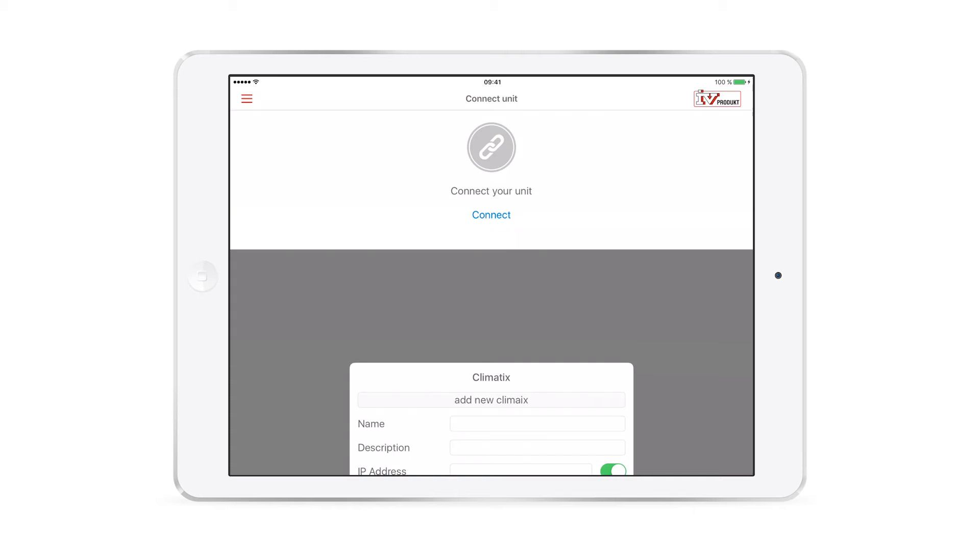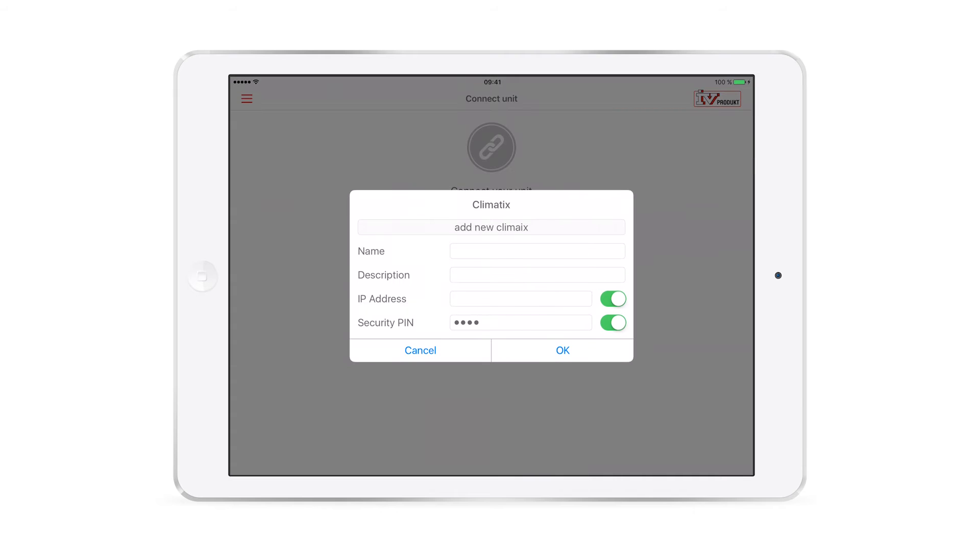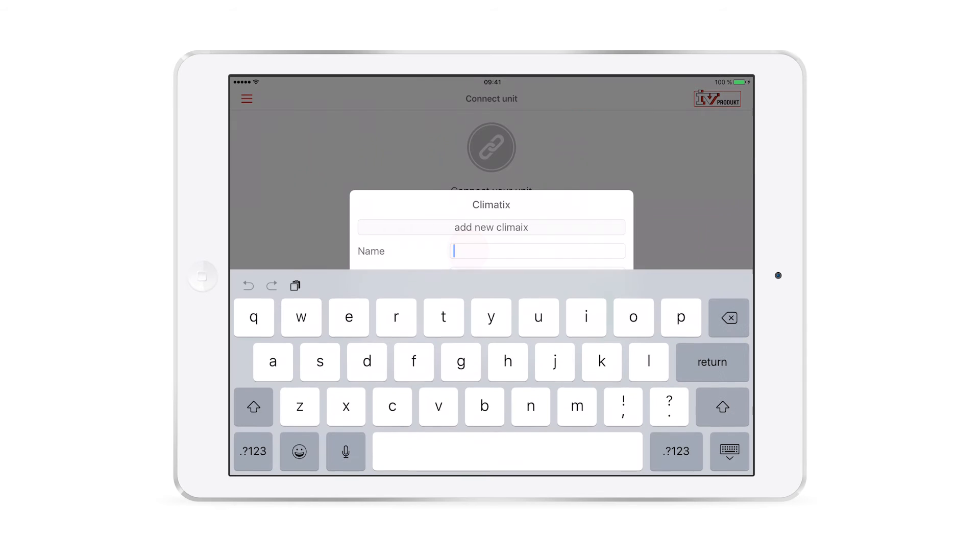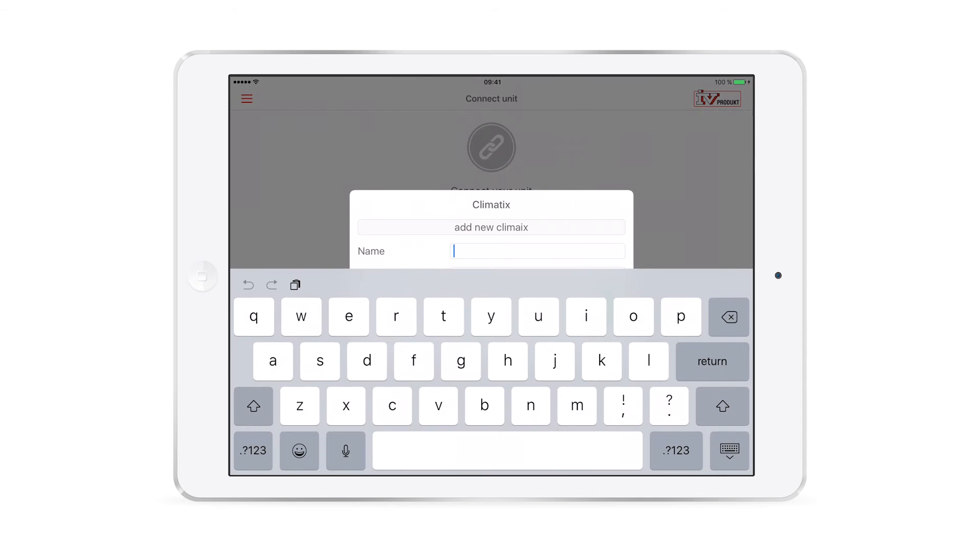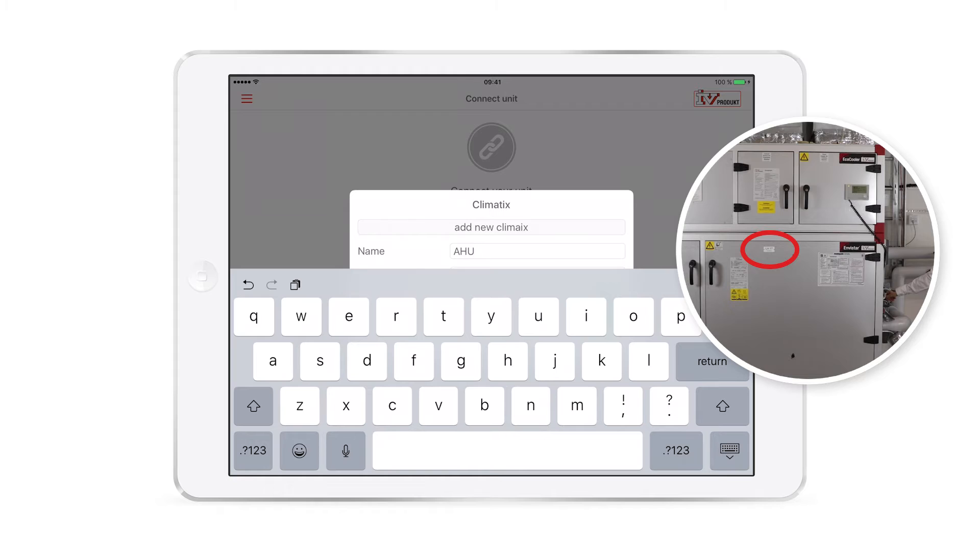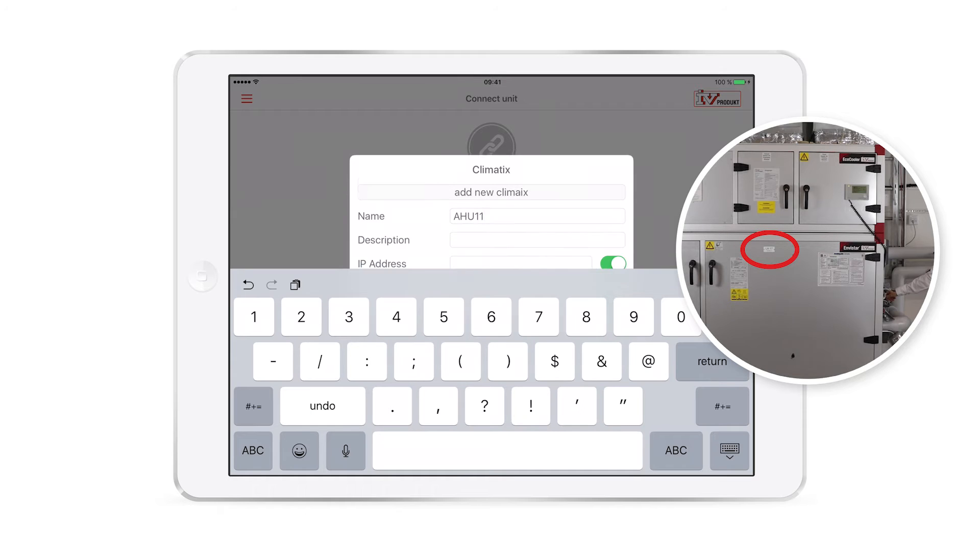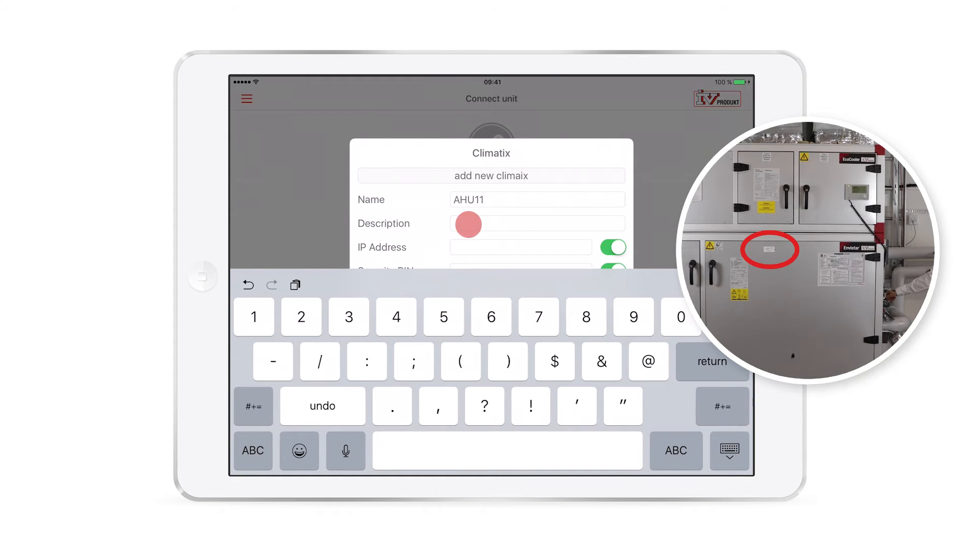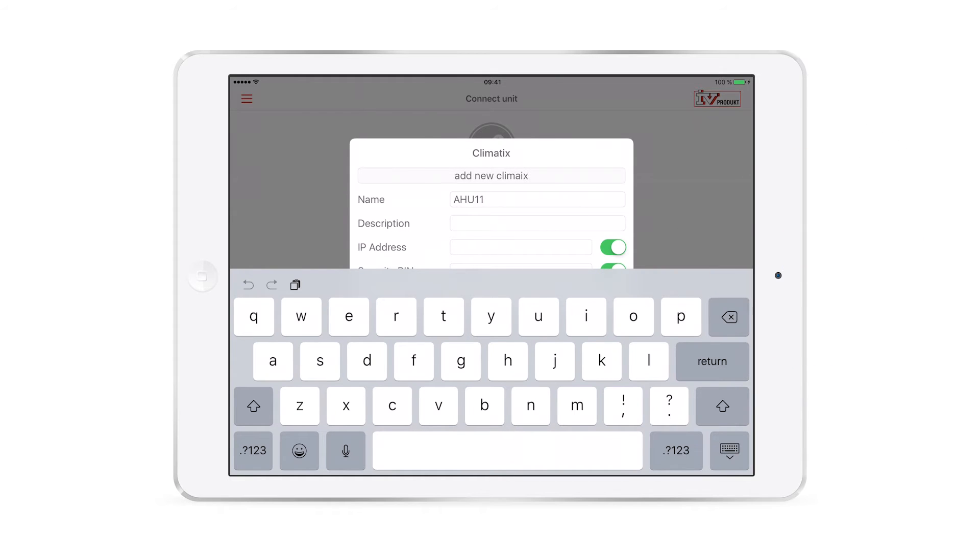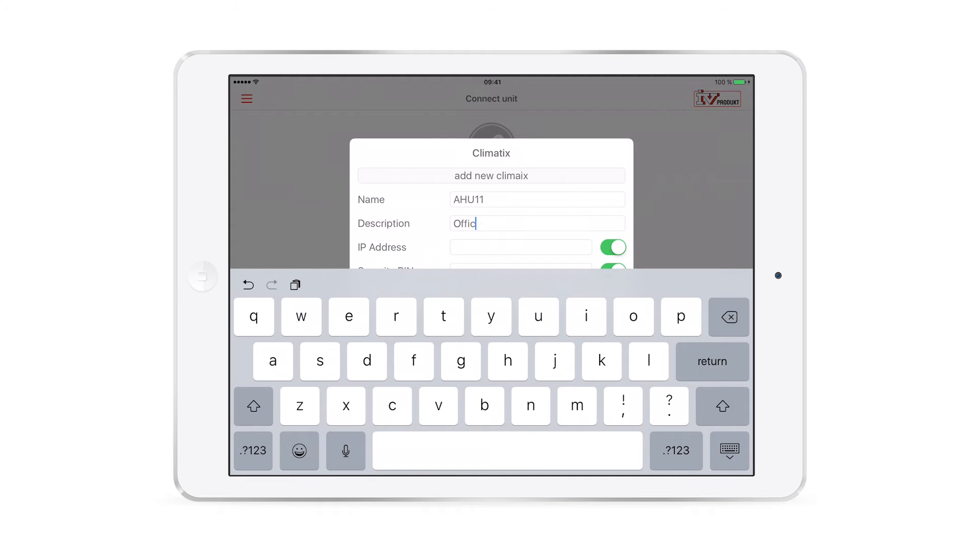Then it's time to add the Climatics unit. Under name, fill in the AHU name. This will be the same as the reference on the name plate. The description box can be used for the area the AHU is serving, for example kitchen or office level 1.